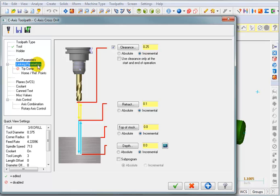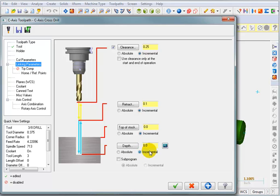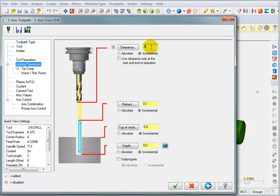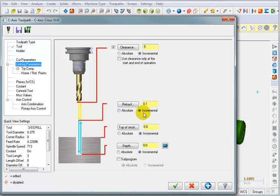For our linking parameters, these as a default will be set incrementally, which is usually how you want to do it. They're going to be incremental in reference to the point, which is the outside diameter that you're drilling. So when I set my clearance to a half inch, I know it's going to be a half inch outside the diameter. A retract of point one is a hundred thousandths off the outer diameter. I don't have to worry about an absolute coordinate equal to the radius of the part plus a hundred thousandths clearance. So this is a lot easier to deal with being incremental.